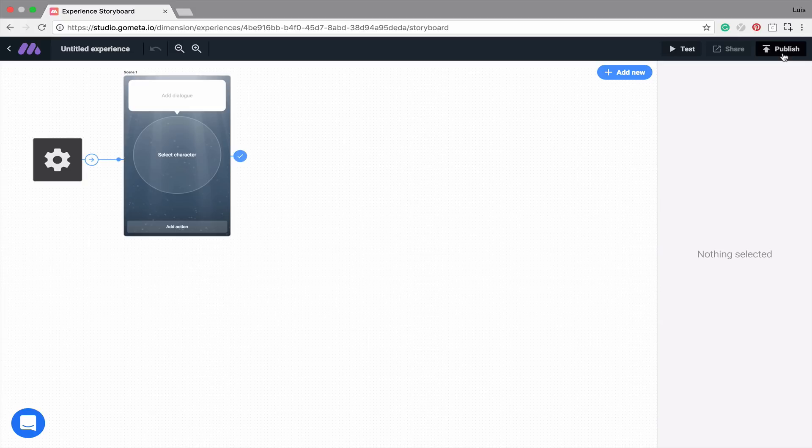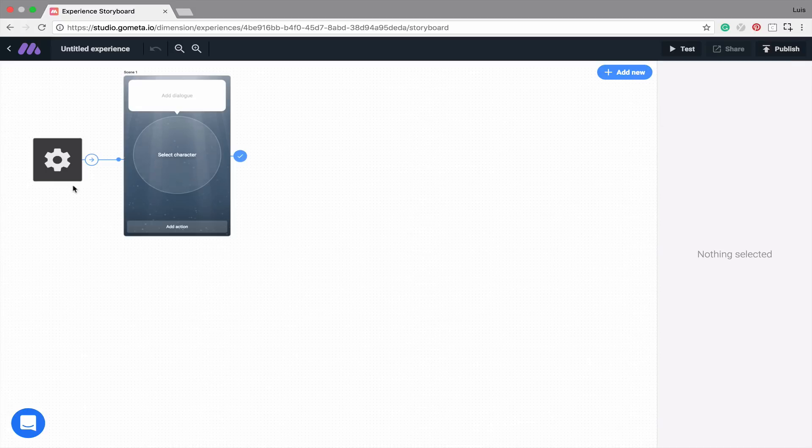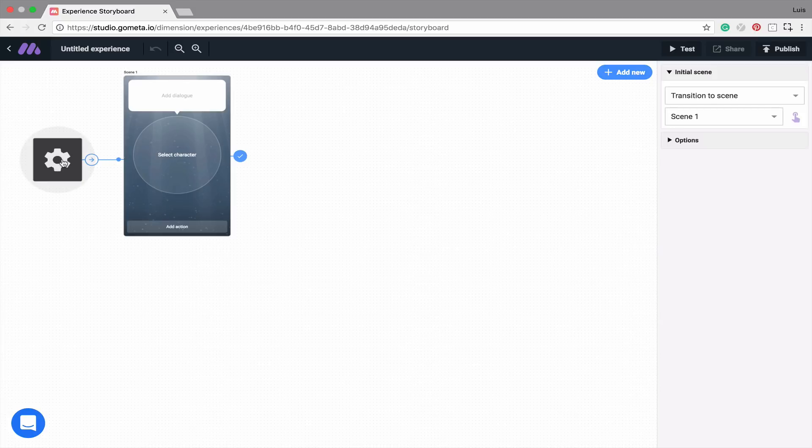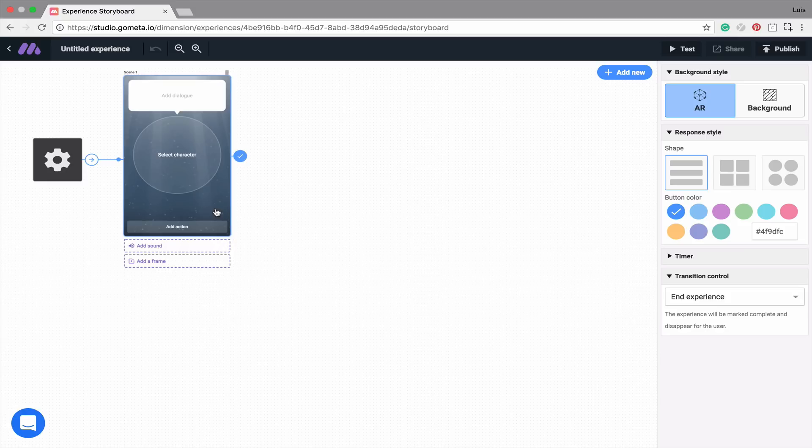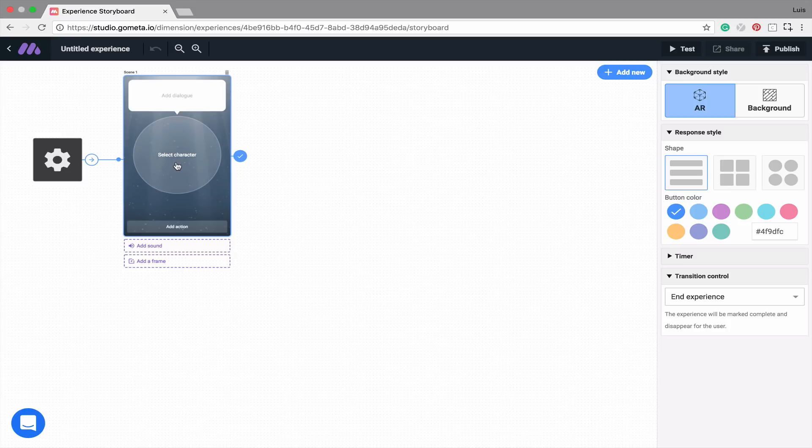Now let's take a look at the main area of the storyboard. You'll notice that on the left-hand side, there's a box with a gear, and this is called the initial scene. Directly to the right of the initial scene is a character scene. This will appear every time you create a new experience. A character scene is the most basic type of scene in Metaverse. It's made up of a piece of dialogue, a character, and an area to add buttons or add actions.